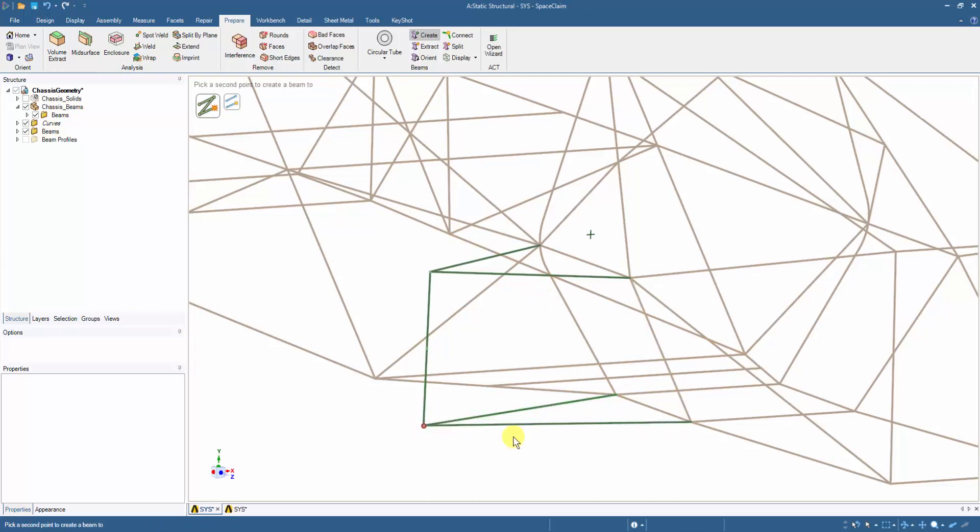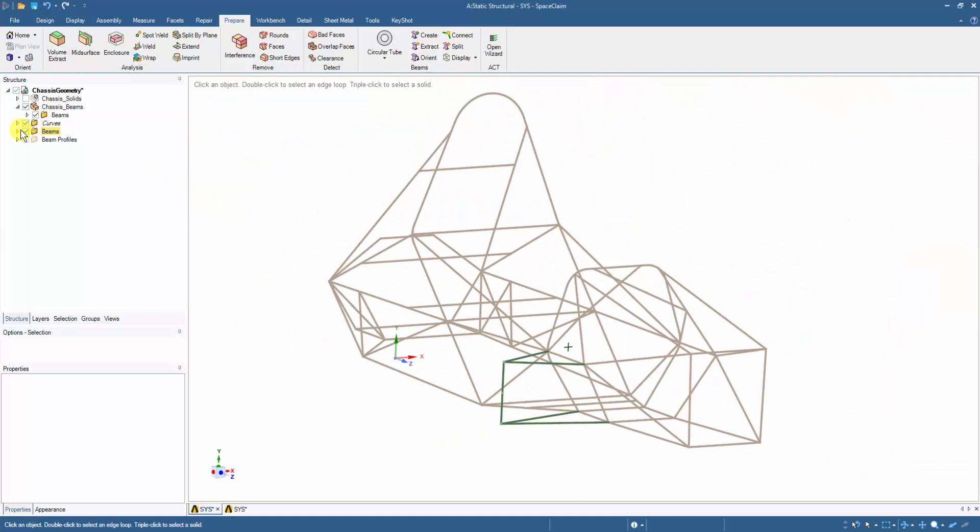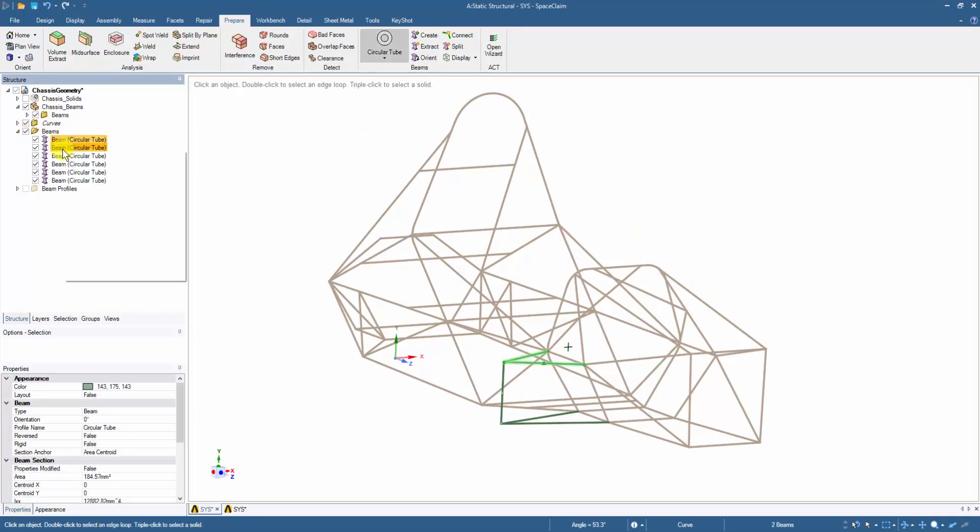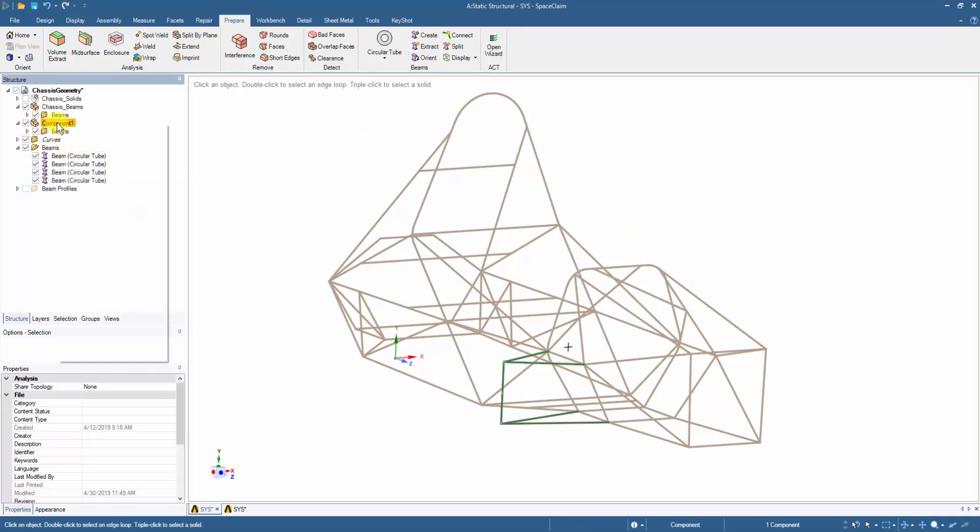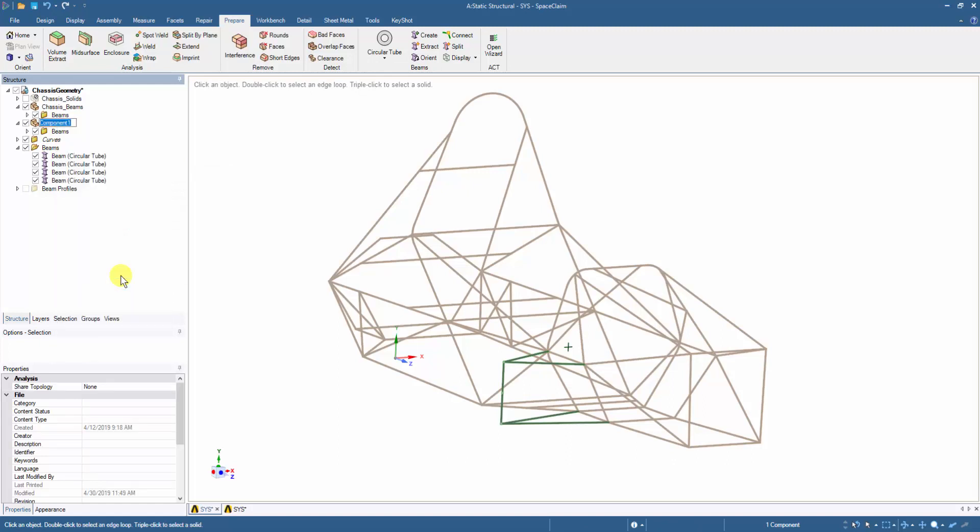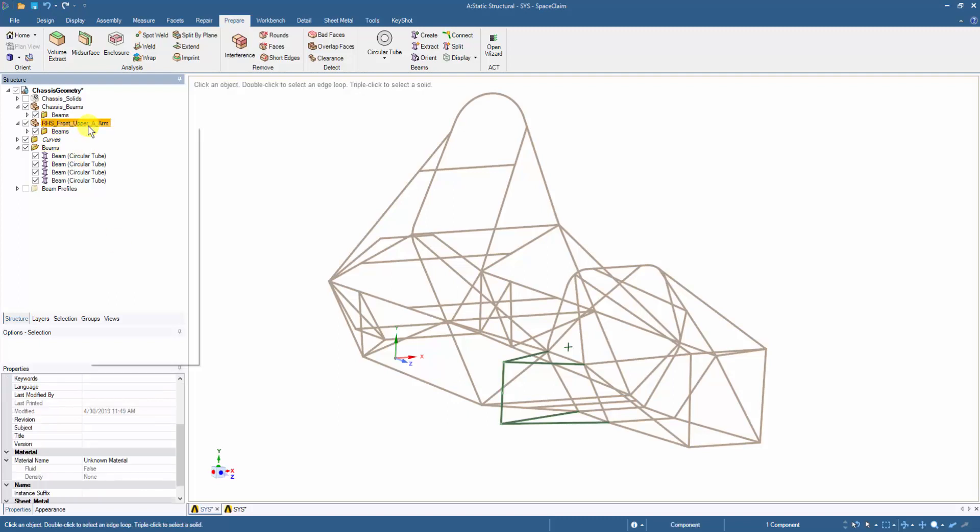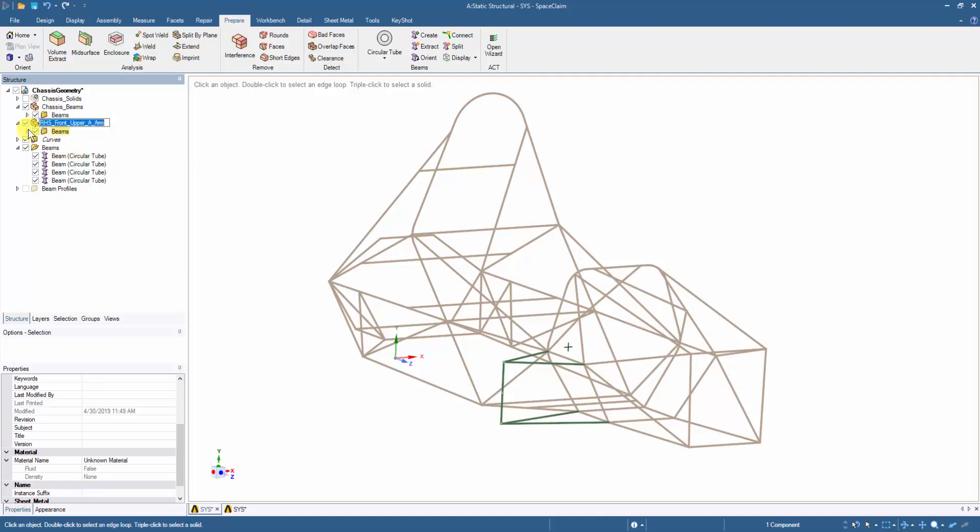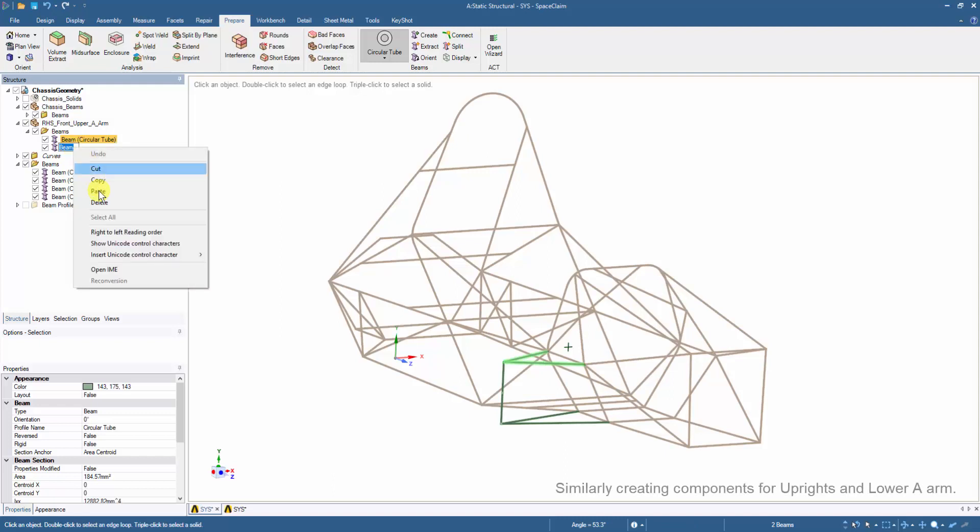Now we can select the created upper wishbone's beams and move them to a new component, renaming it as Right Hand Side Front Upper Arm based on its location on the chassis. The name can simply be copy pasted for the members within the component. Renaming each component would make it simpler to create joints while adding connections during the model setup.